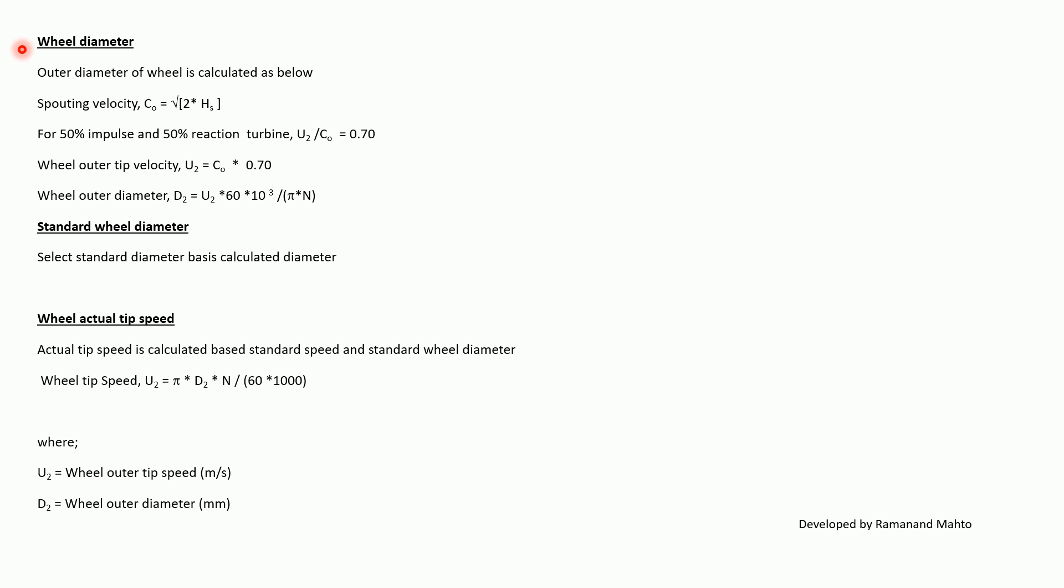Wheel diameter: outer diameter of the wheel is calculated as below. Spouting velocity C_0 is equal to square root of 2 times H_s. For 50% impulse and 50% reaction turbine, U_2 upon C_0 is equal to 0.70. So wheel outer diameter D_2 is equal to C_0 times 0.70.